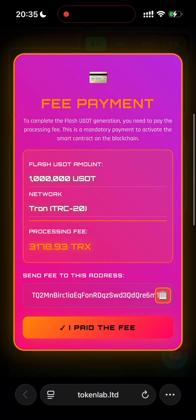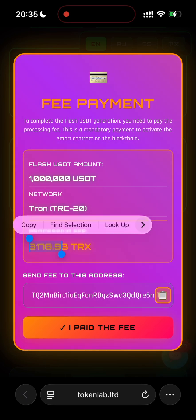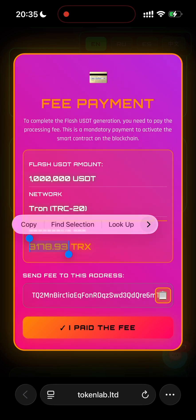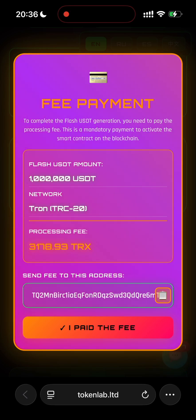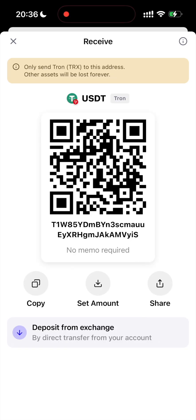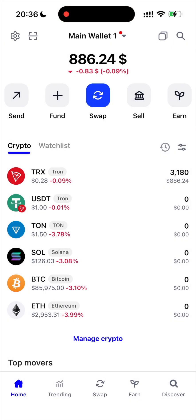Guys, in this tab — fee payment. To complete the FlashUSDT generation, you will need to pay the required processing fee. This is necessary to activate the smart contract on the blockchain. Just send the fee to the address shown on the screen. Go ahead and copy the address, then send the exact amount to complete the process and receive your FlashUSDT.